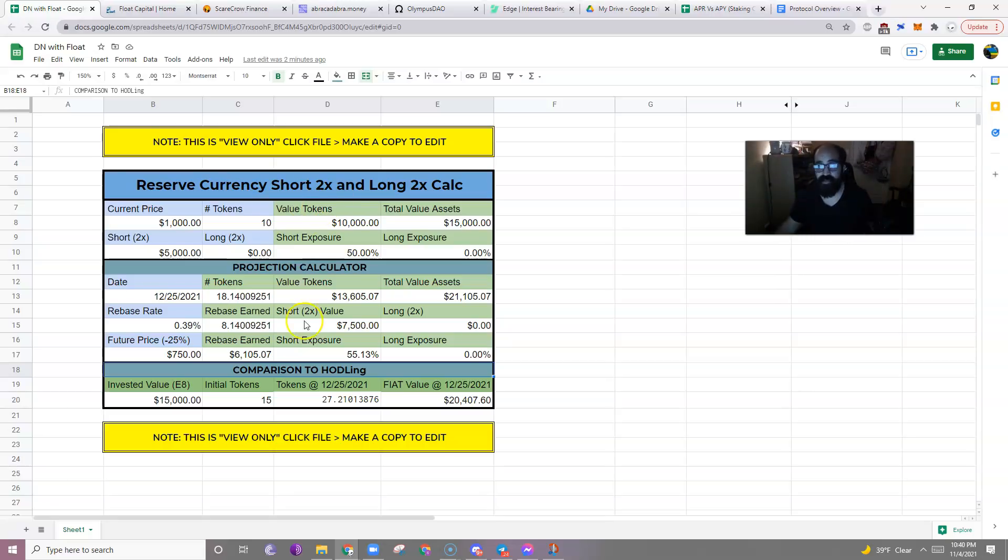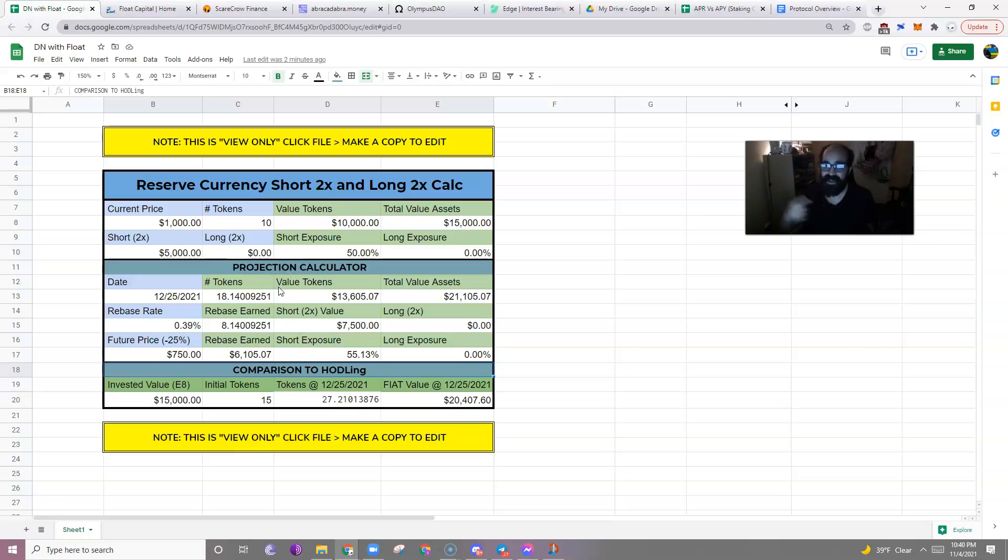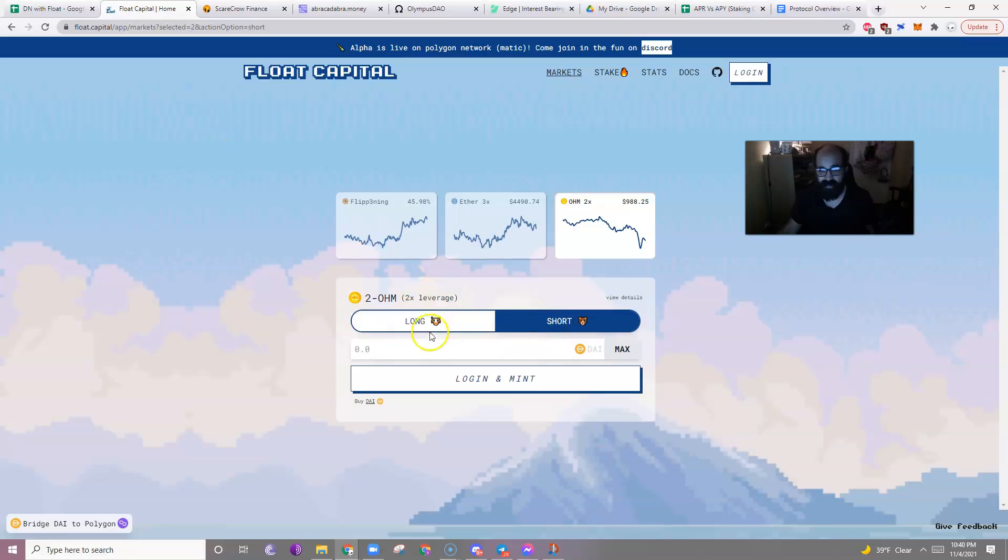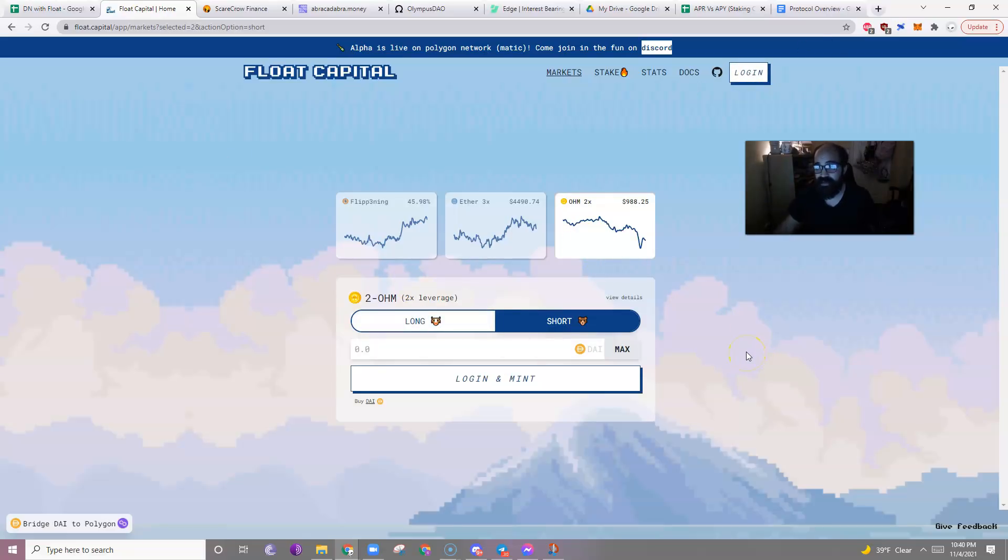You may be thinking, but Stephen, how come when I try to invest in float capital, it says I have to agree to two things? One, that I understand what I'm doing, and two, that I'm not a citizen of the US.